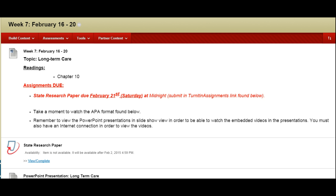First you are all assigned to read chapter 10 on long-term care. The assignment due this week is your state research paper which is due on February 21st, Saturday and there is a link found below where you are to upload your state research paper.